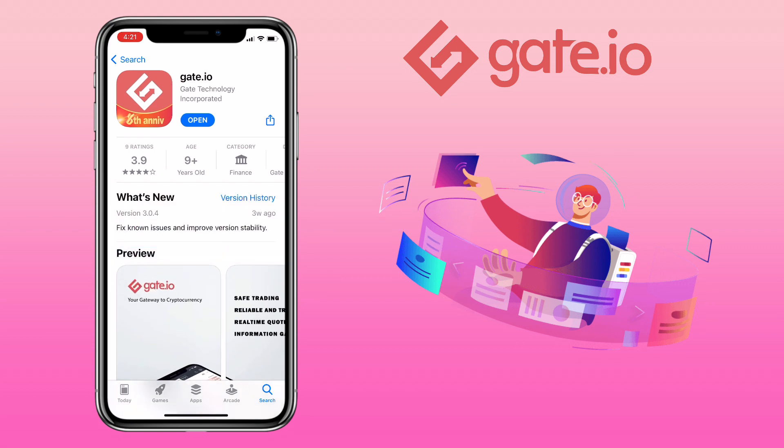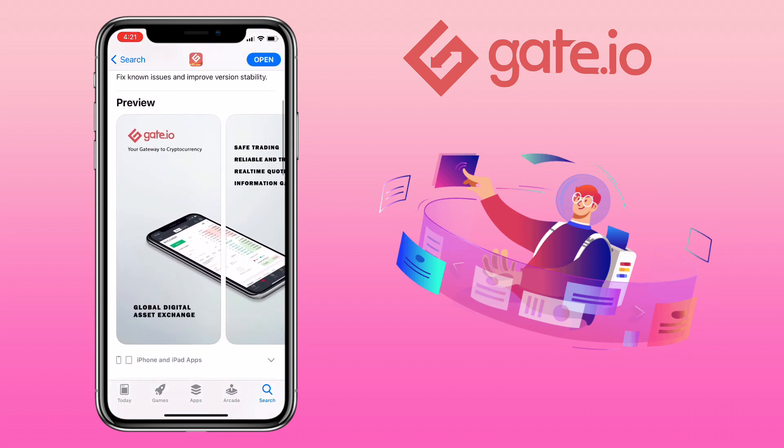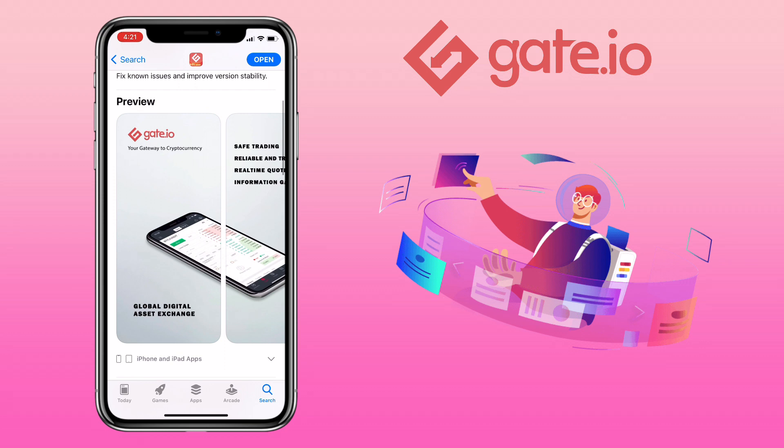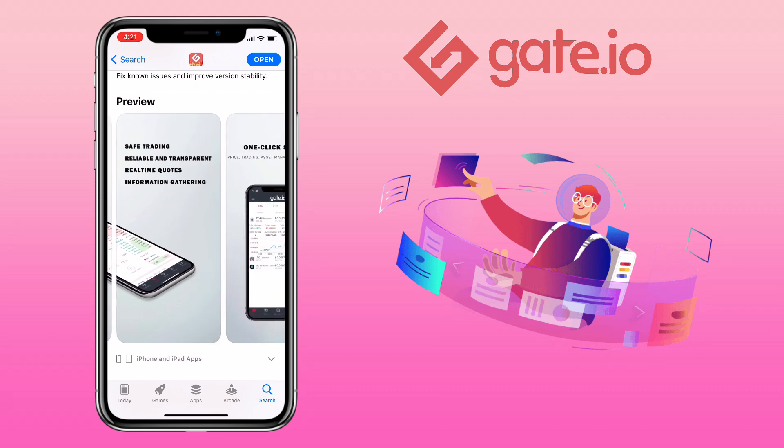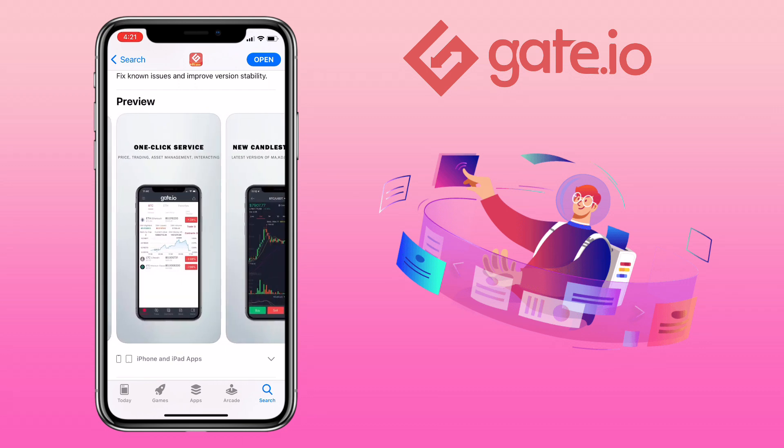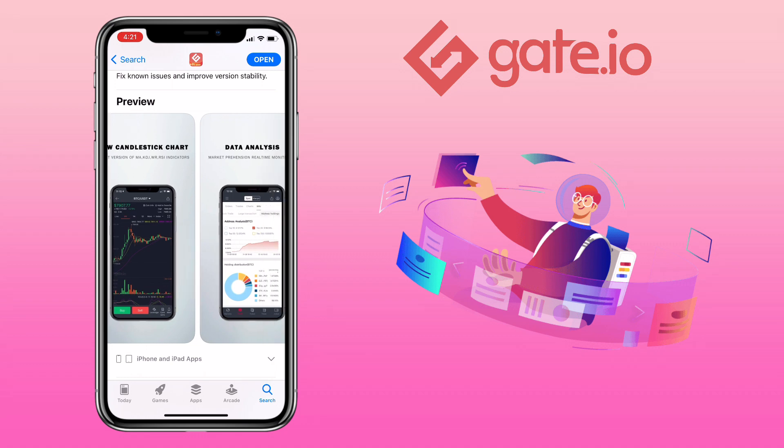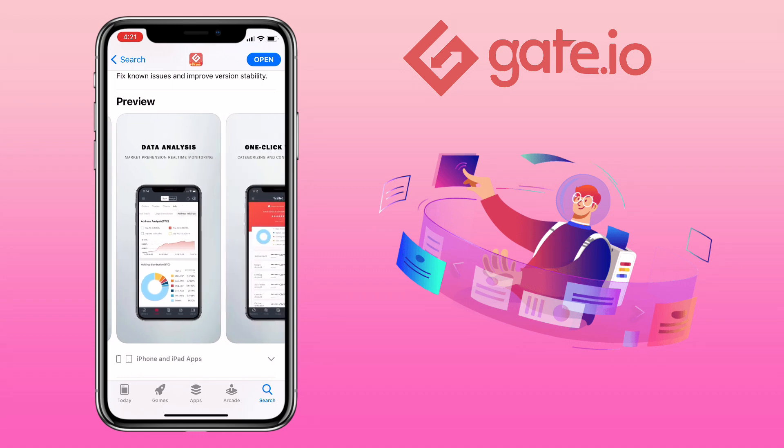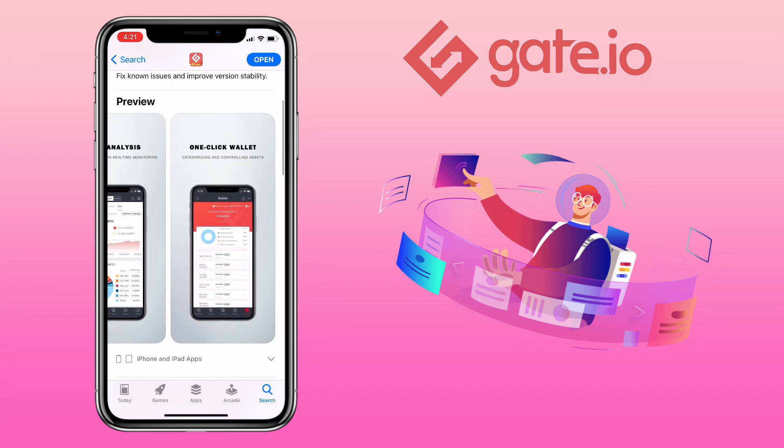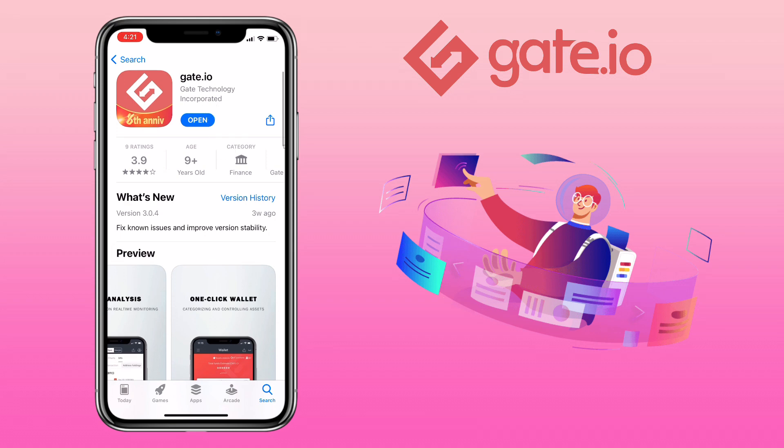Gate.io exchange is a global blockchain asset trading platform. They provide trading and investment services for hundreds of blockchain assets in more than 130 countries over the world.